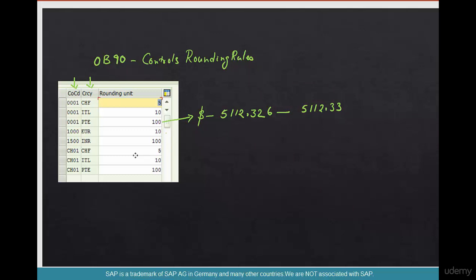Now, 10 means, I don't know what kind of currency rounds up to 10, but let's say if it were the same amount, 5,112.326, this is how it will round up to 5,112.3, because it's 2 here, it gets rounded down to 3.